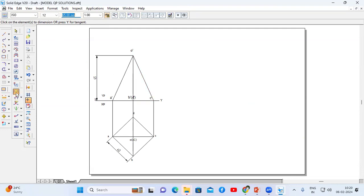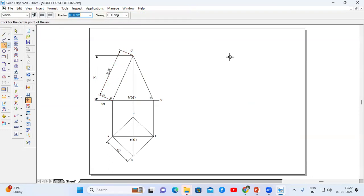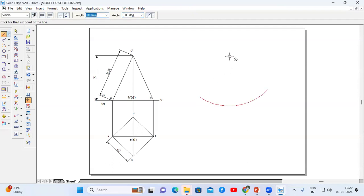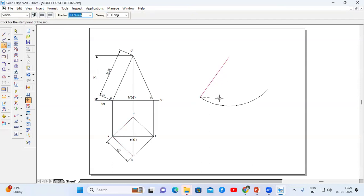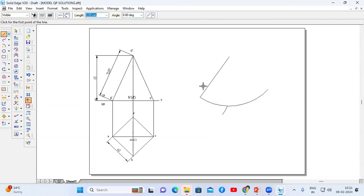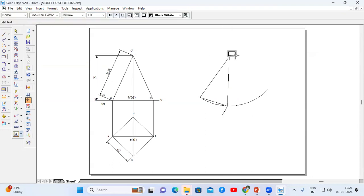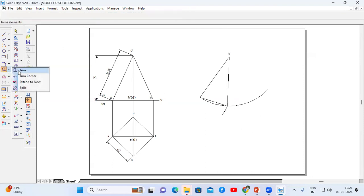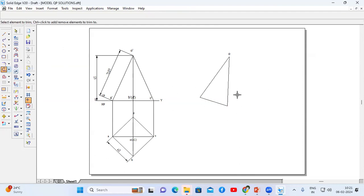To construct the triangular faces we need the slant height length, which is approximately 70.89 mm. Go to arc by center point method, choose a reference point, and draw an arc of 70.89 mm radius. The side of the square is 40 mm, so by taking one end as center, draw another arc of 40 mm length to construct one triangle. Connect from end point to end point of the arc. Trim the unwanted lines — one triangular face is now constructed.